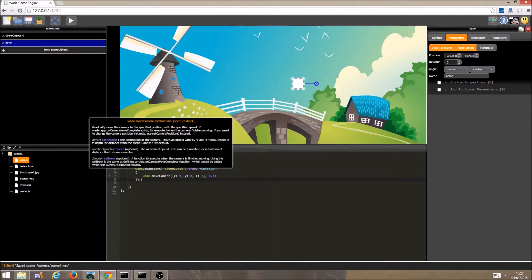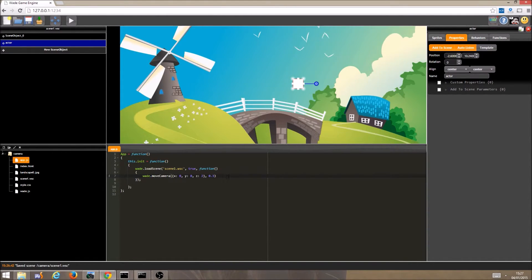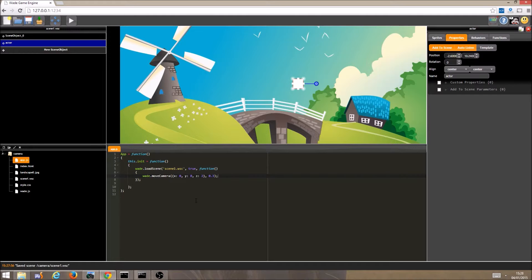Like before, we can add a callback function to execute code once the camera has finished moving. But for now, let's just do it this way. When the game starts, you can clearly see the camera gradually zooming out.